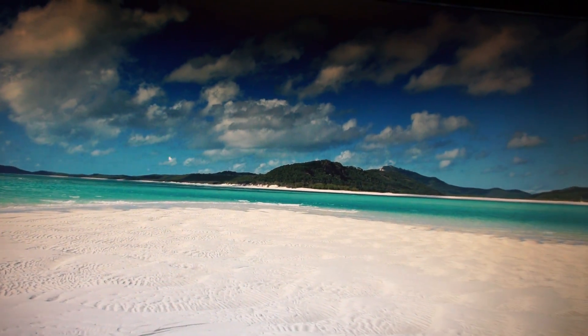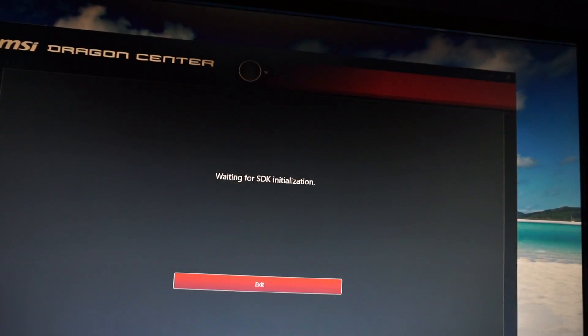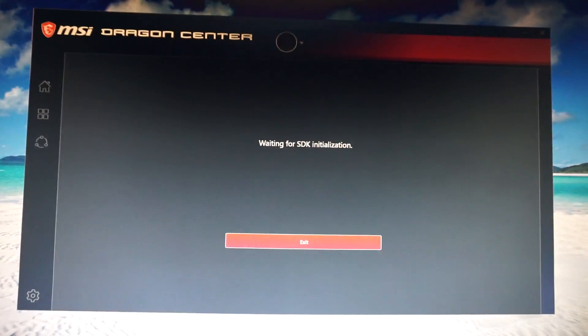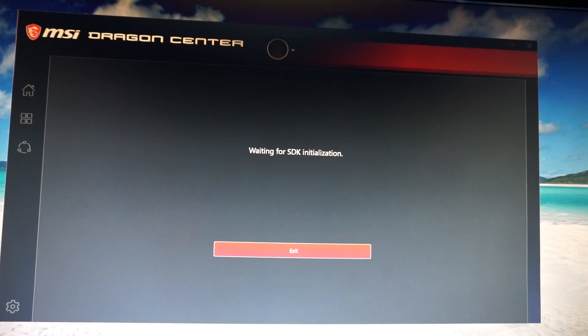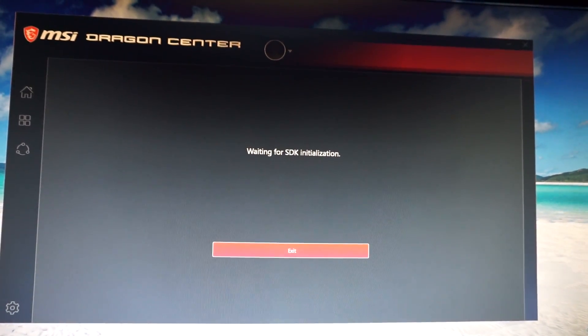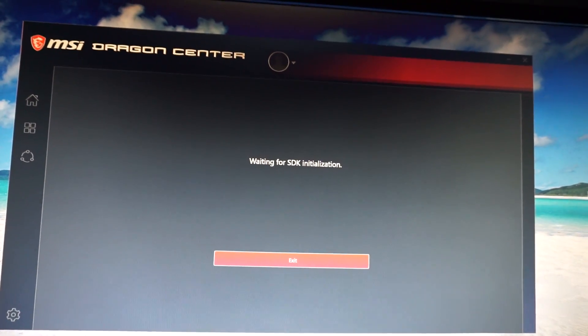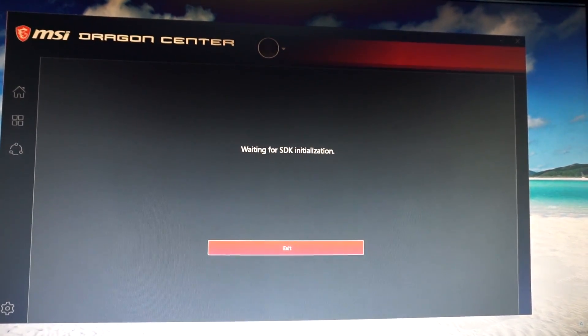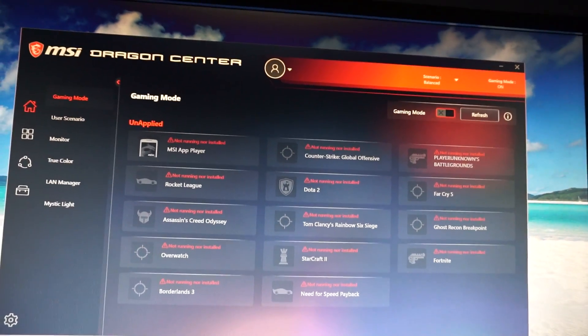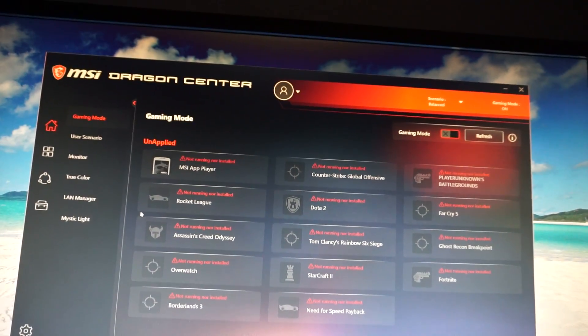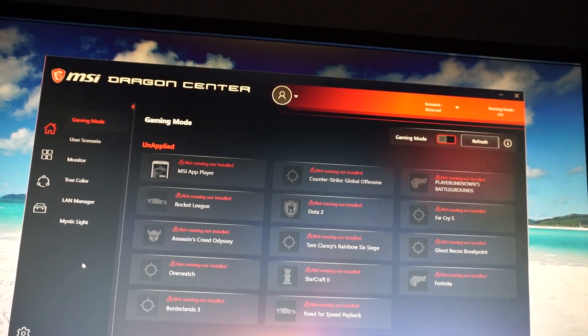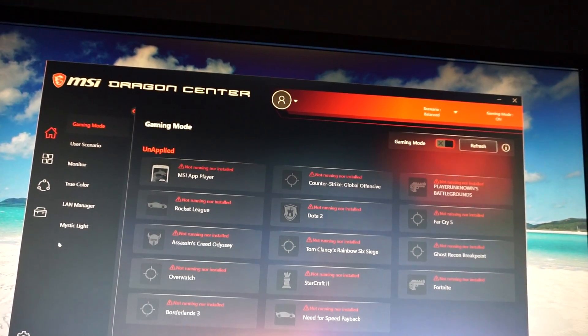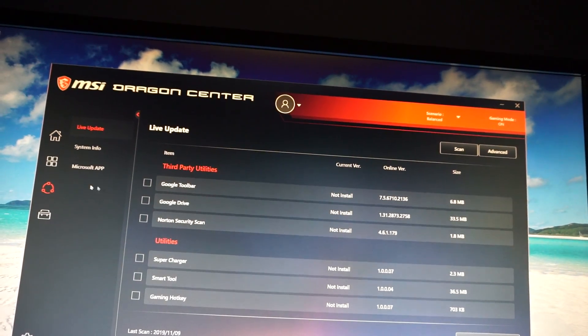Let's check the BIOS version, opening Dragon Center. Now the new version shows these messages. It needs to start a SDK program. In this new version, in order to see the BIOS info, we need to go in Support.